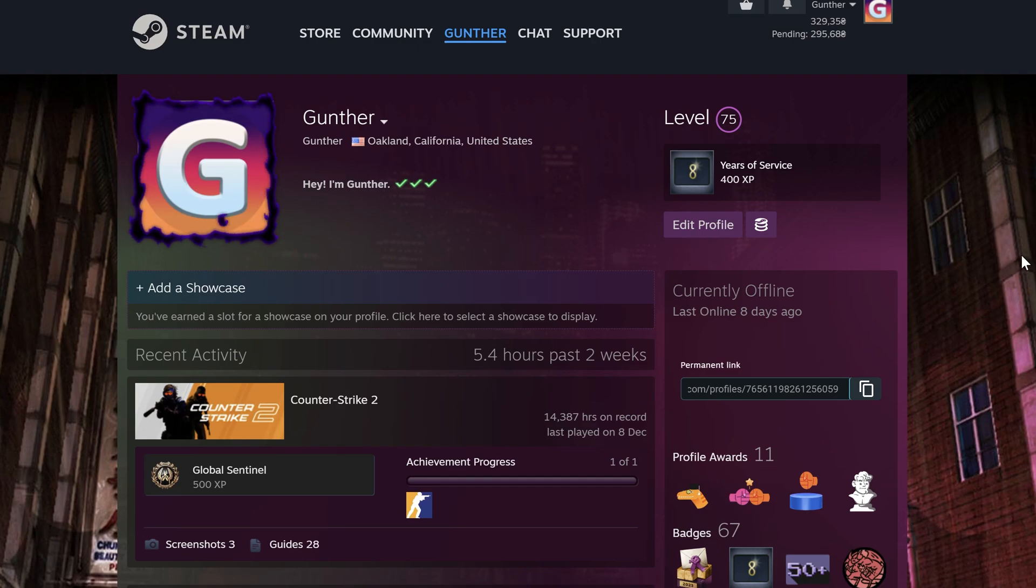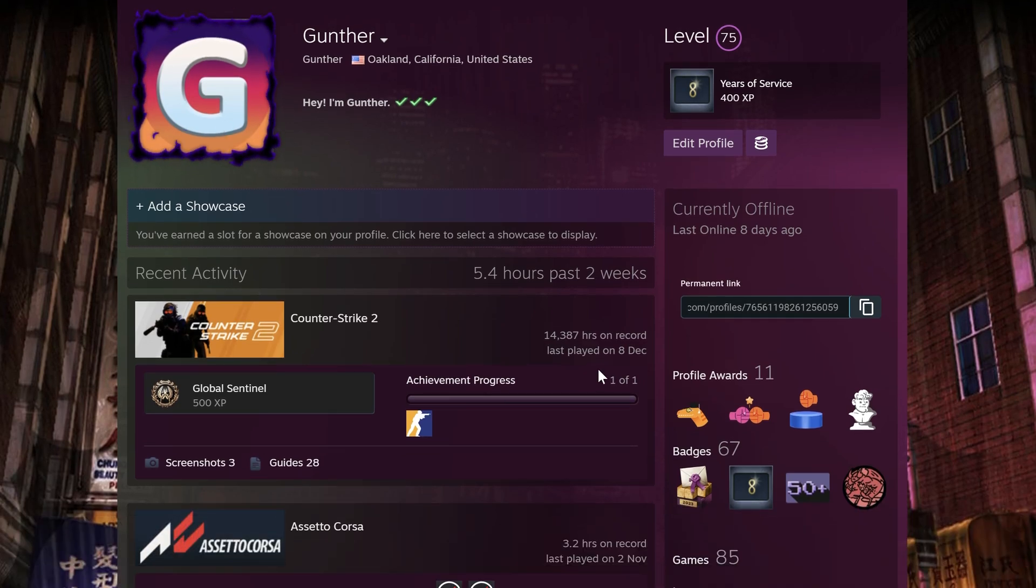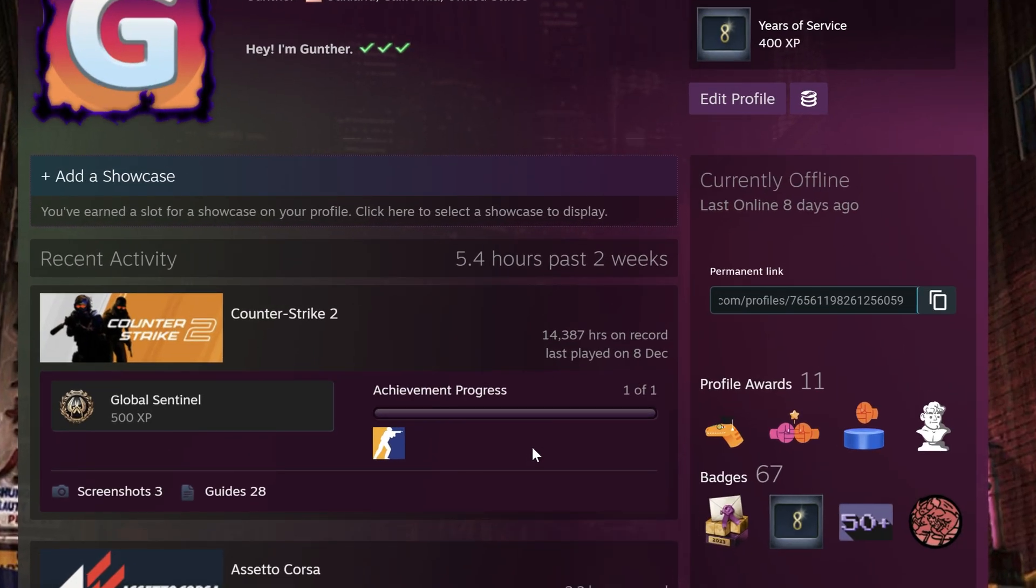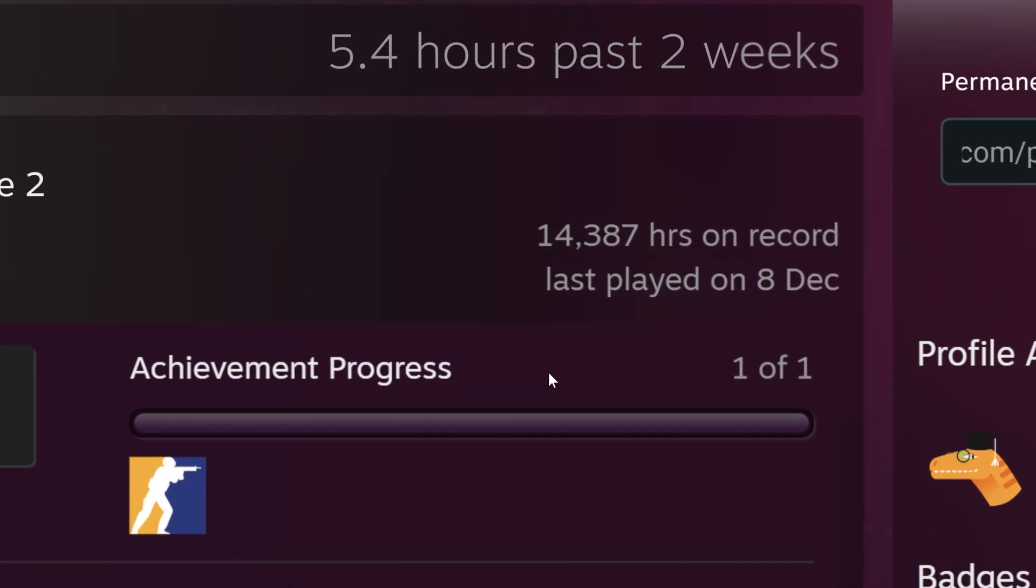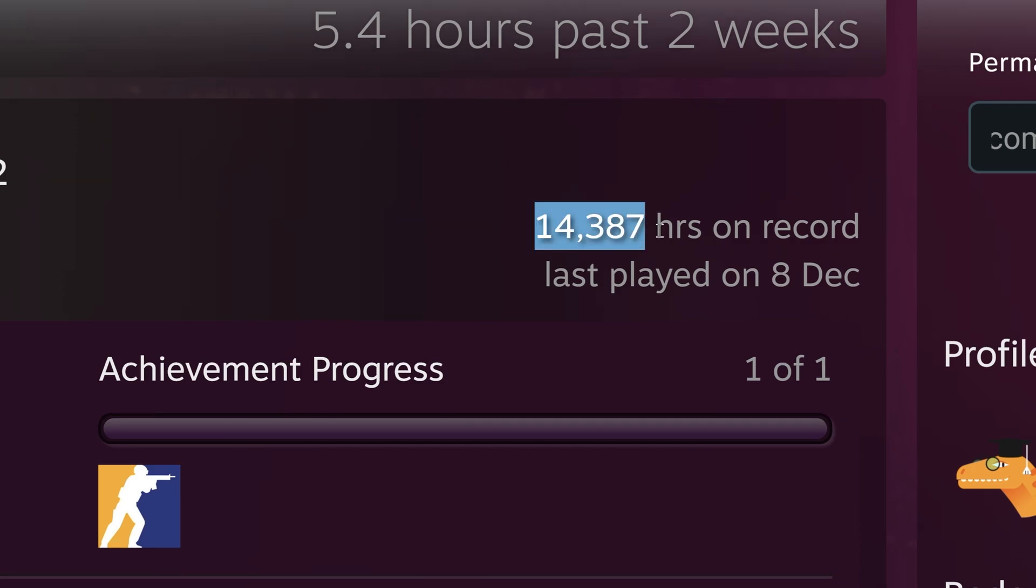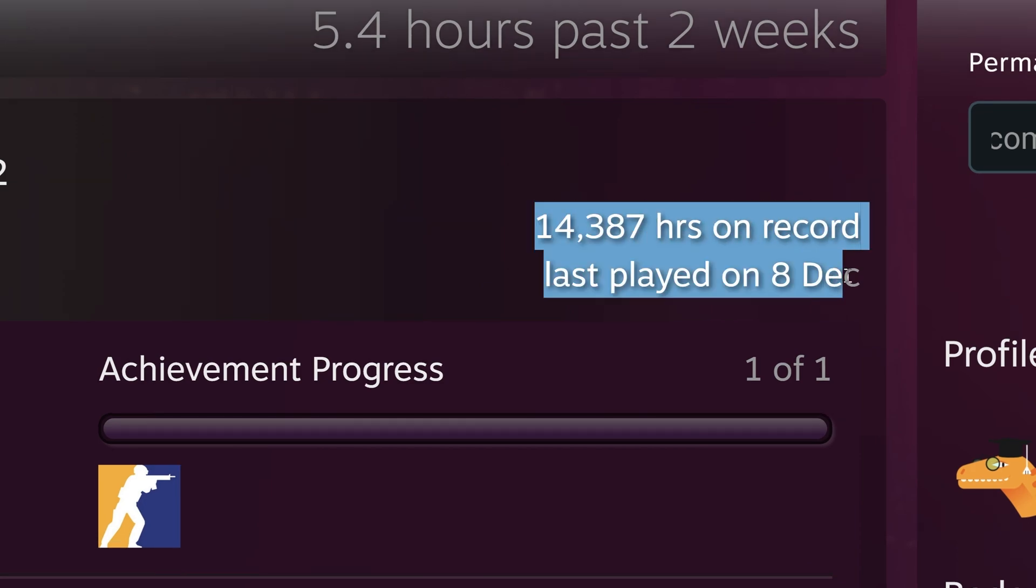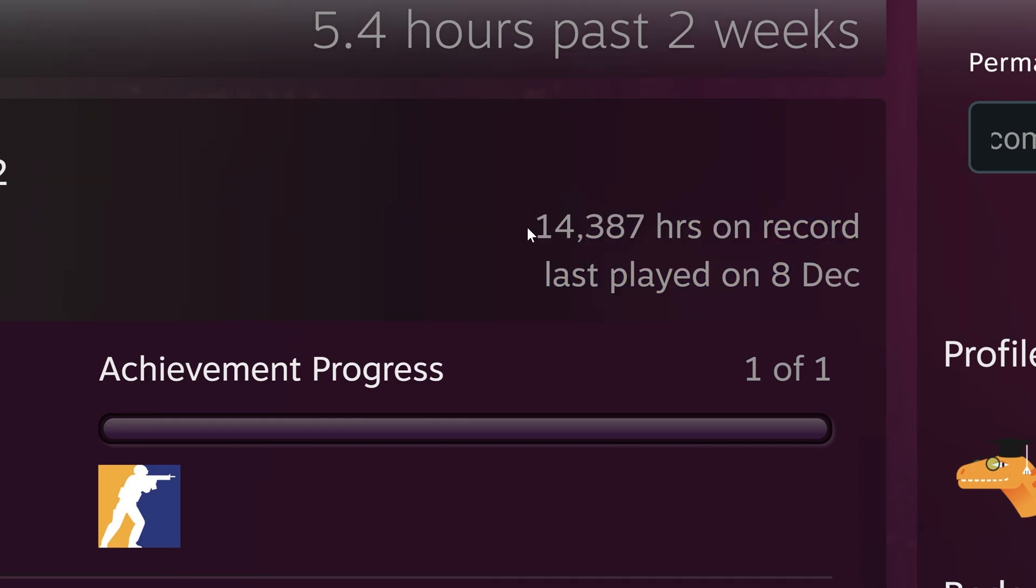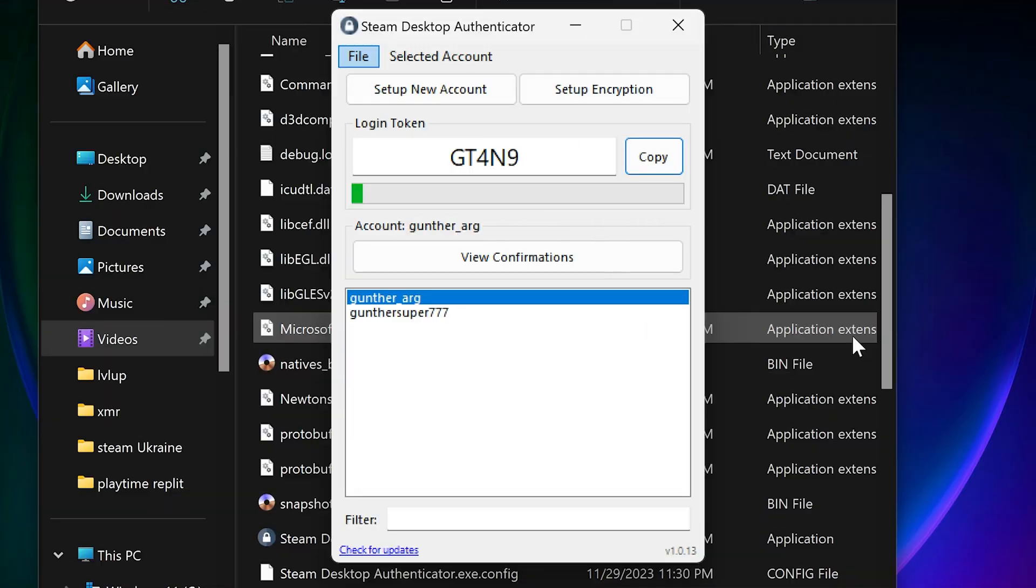Hey, this is an updated video on how to boost playtime on Steam 24 hours a day. Why do you need it? There are a lot of comments about it. Anyway, your profile looks cooler with a huge number of hours, and it will probably increase your trust factor. So let's get started.